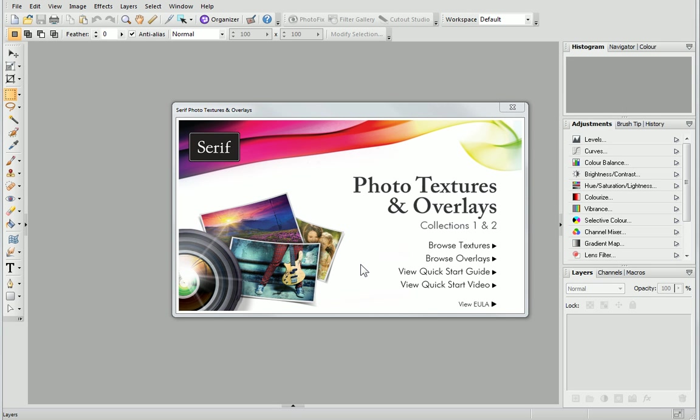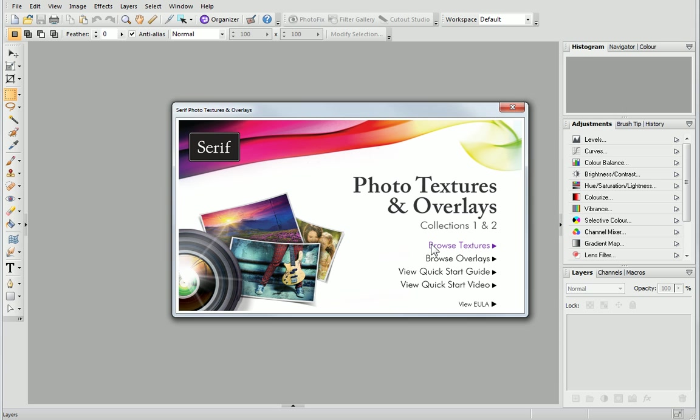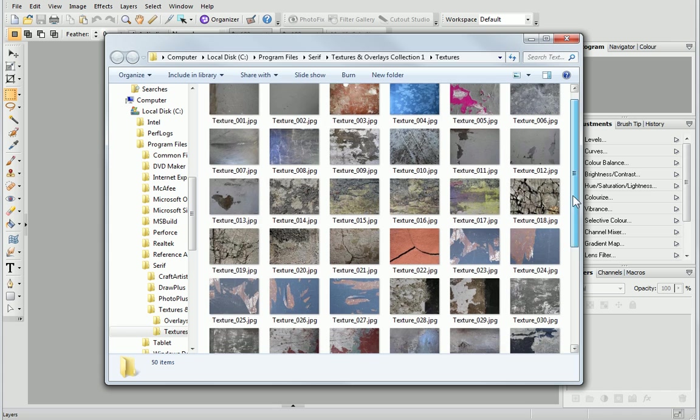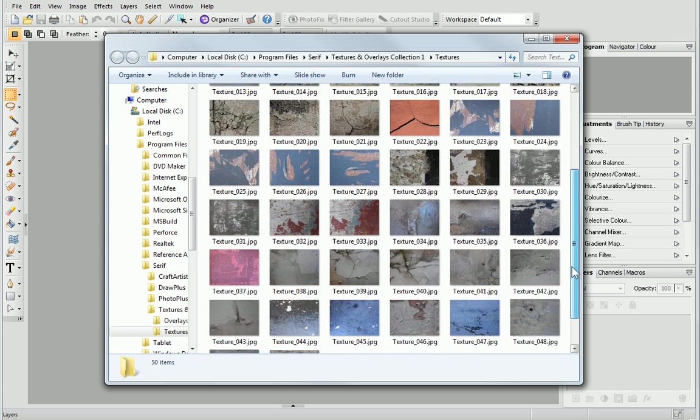When you have installed the program, a splash screen will appear. From here, you can click Browse Textures or Browse Overlays. This will launch Windows Explorer, where you'll be able to view your texture and overlay collections.